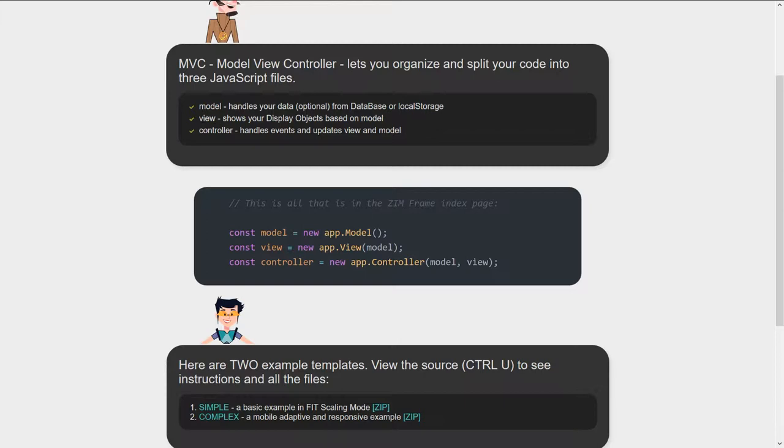We bring in the data through the model and we save the data through the model. And then there's a view which shows all your display objects and these might be based on the model and the data that you have. And we've got a controller, and how Zim breaks it up is the controller handles the events and it updates the view and the model.